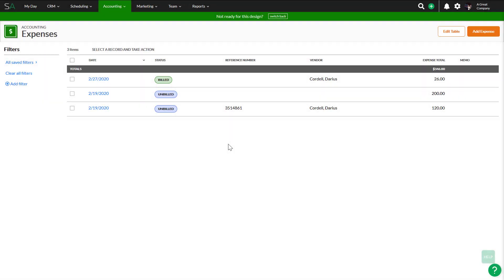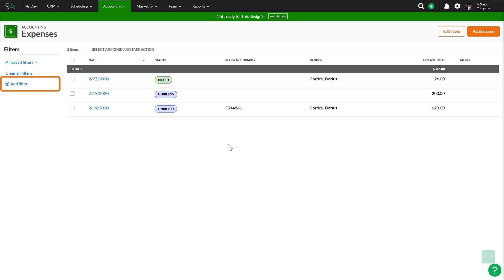If you are already familiar with other list screens in SA, the Expenses screen is one where a filter does not need to be applied to see results in the table. The page will automatically load all results. You can still apply filters, create new filters, and edit the table for a more customized view.